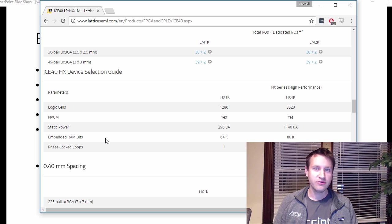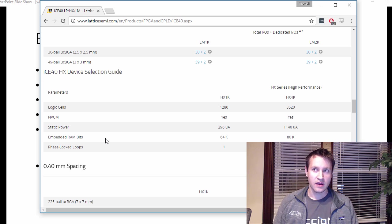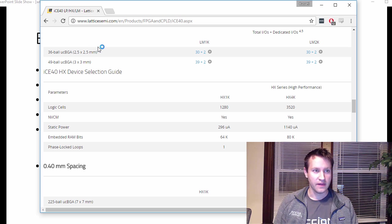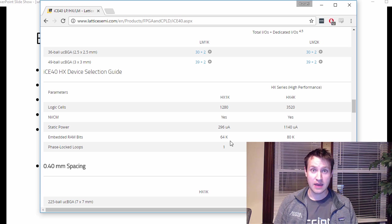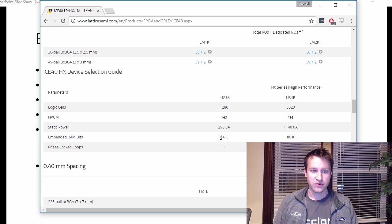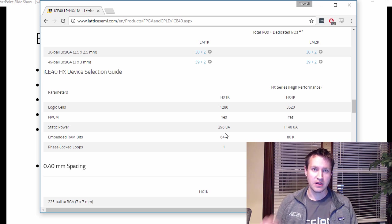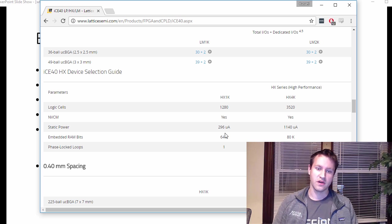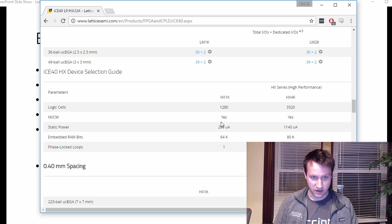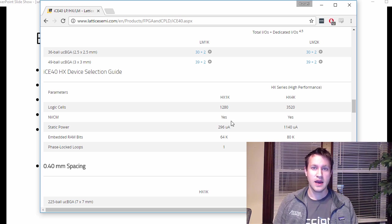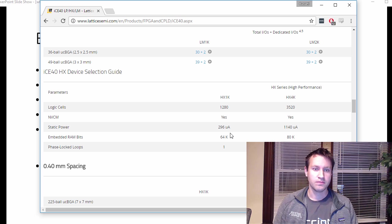The thing that you need to know here is it tells you the total amount of RAM bits, but each individual block RAM has some amount of storage. So in the Lattice chips, they're 4k block RAMs. So 64 divided by 4 is how many total block RAMs there are, how many discrete block RAMs there are on this particular FPGA. And that's important to know.